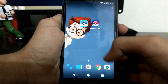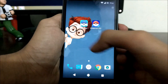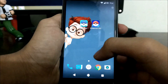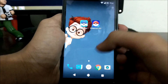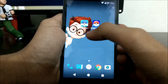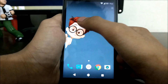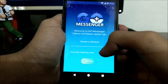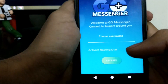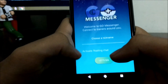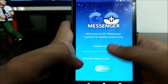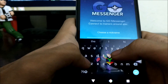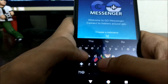Here's the Pokemon Go application and here's the Pokemon Go Messenger application. You can download both of them from the Play Store or from APK Mirror. So let's open Pokemon Go Messenger and choose your nickname — I will choose Tech Droider.